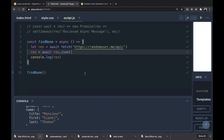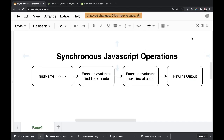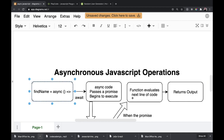We have a lot to go over with async/await, but first let's look at a quick diagram of how synchronous JavaScript operates. A synchronous JavaScript function like our findName function used to be would evaluate the first line of code, then evaluate the next line of code, and do this for as many lines of code as there are, and then return its output. Right now we're console logging, but you get the point — it'll return some sort of output.